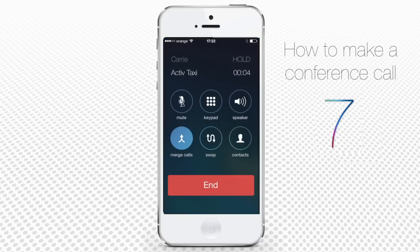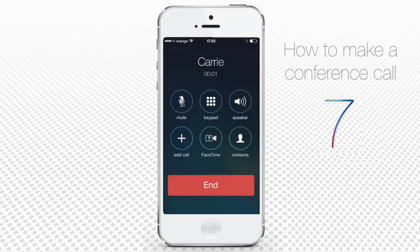Here you go. You can now speak in a group. If you want to add more people to the conversation, tap Add Call again and repeat all the steps with the new person until you have all the group participating in one call.